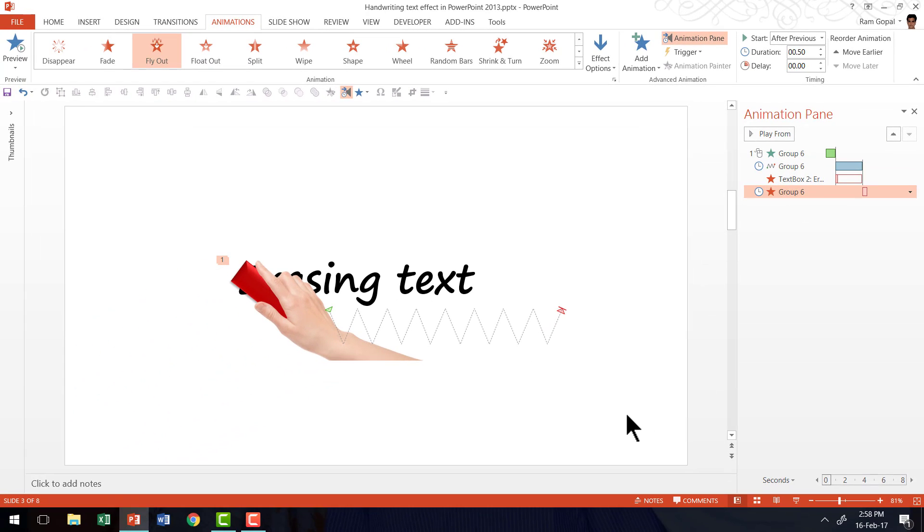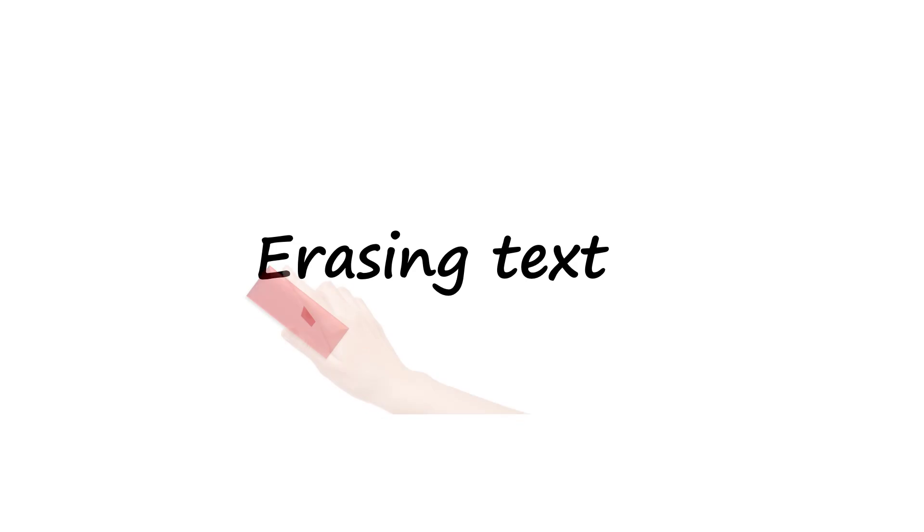Now let us see how the whole animation event happens when I go into the slideshow mode. On a click, a hand comes and starts erasing the text. That's beautiful. Now that is how you create the erase text animation effect in PowerPoint 2013.